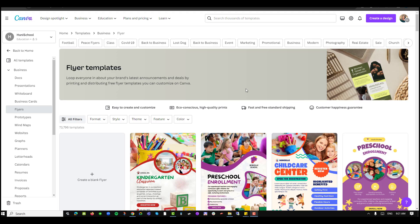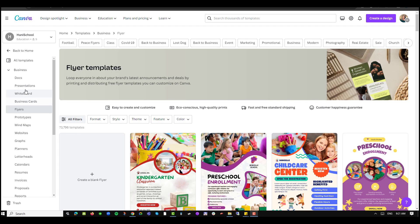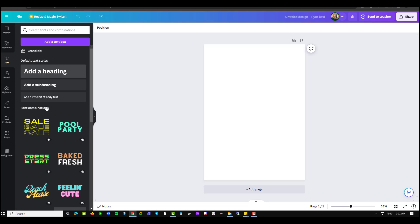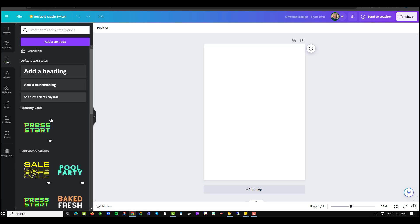To create a scrolling text, I'll navigate into my templates and choose any design that is empty. I can select a flyer or business cards — in this case I'll just select flyer and create a blank one. The objective is to create text, so on this blank area I'll navigate into the text option.